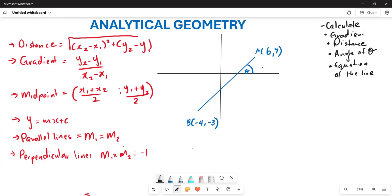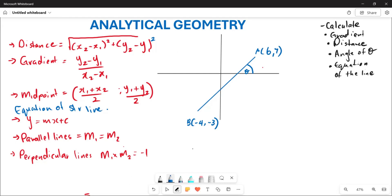We are going to learn how to calculate the distance, and from your distance we have the formula given by the square root of (x2 - x1)² + (y2 - y1)². This is the formula we use for distance, for gradient, and for midpoint. When looking for the equation of a straight line, we also use a specific formula. The gradient of parallel lines is the same, while for perpendicular lines the product of their gradients equals negative one.